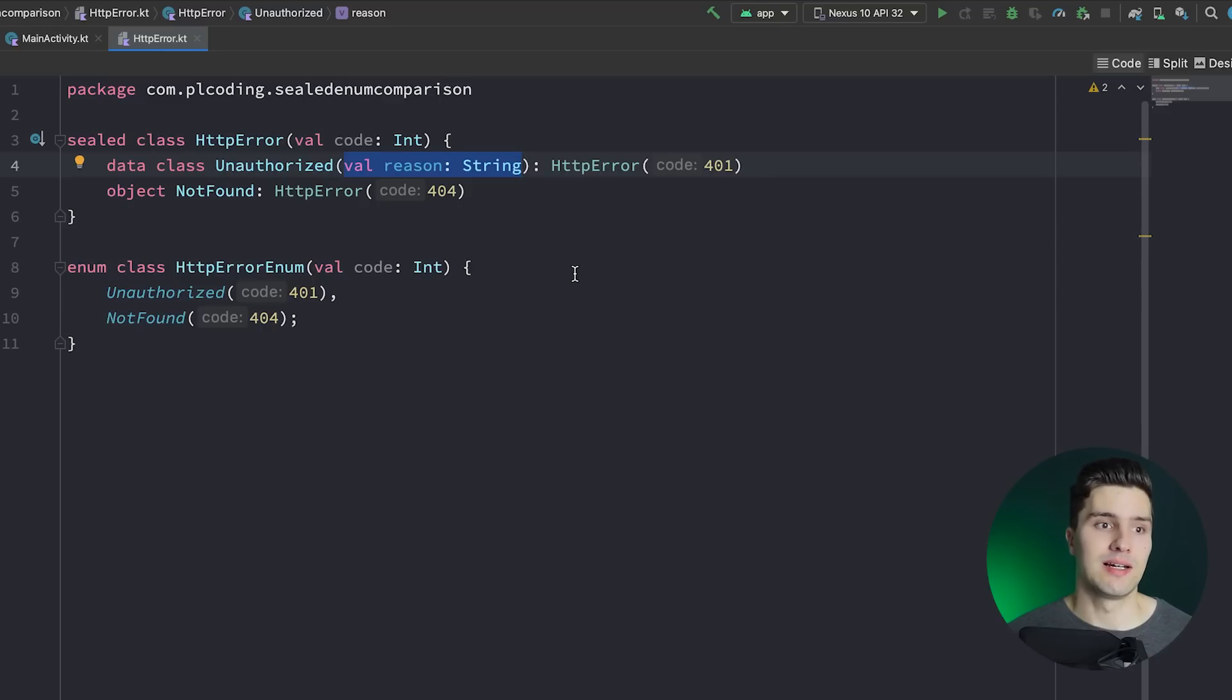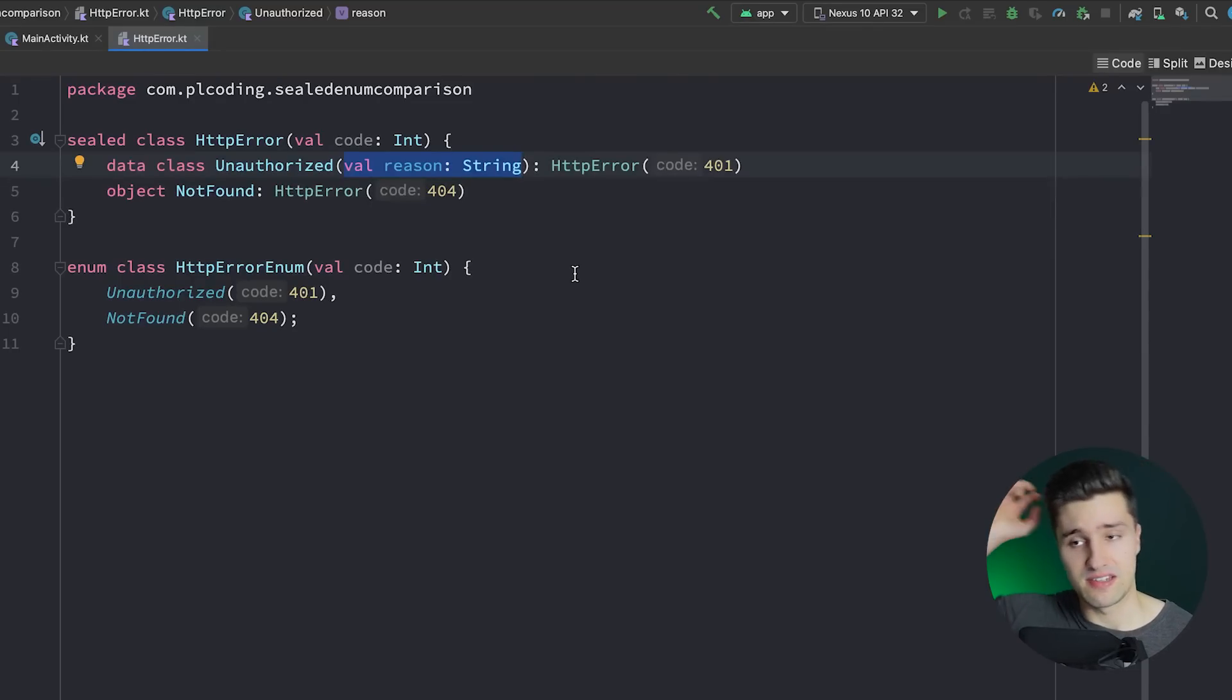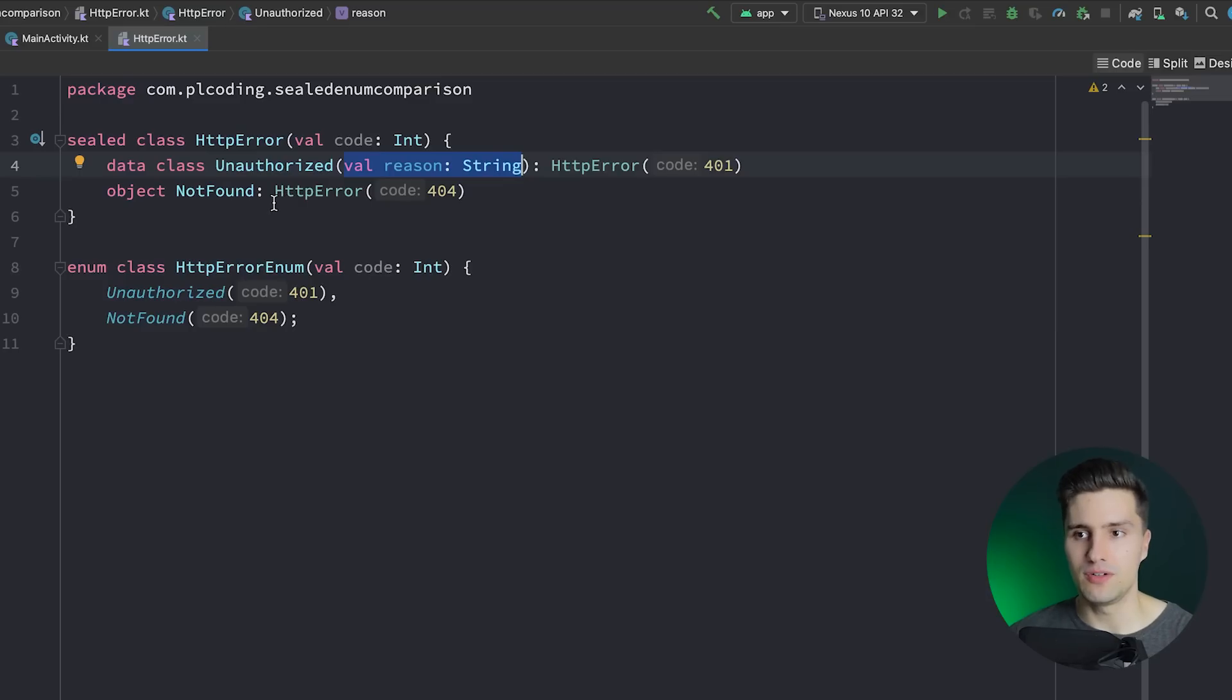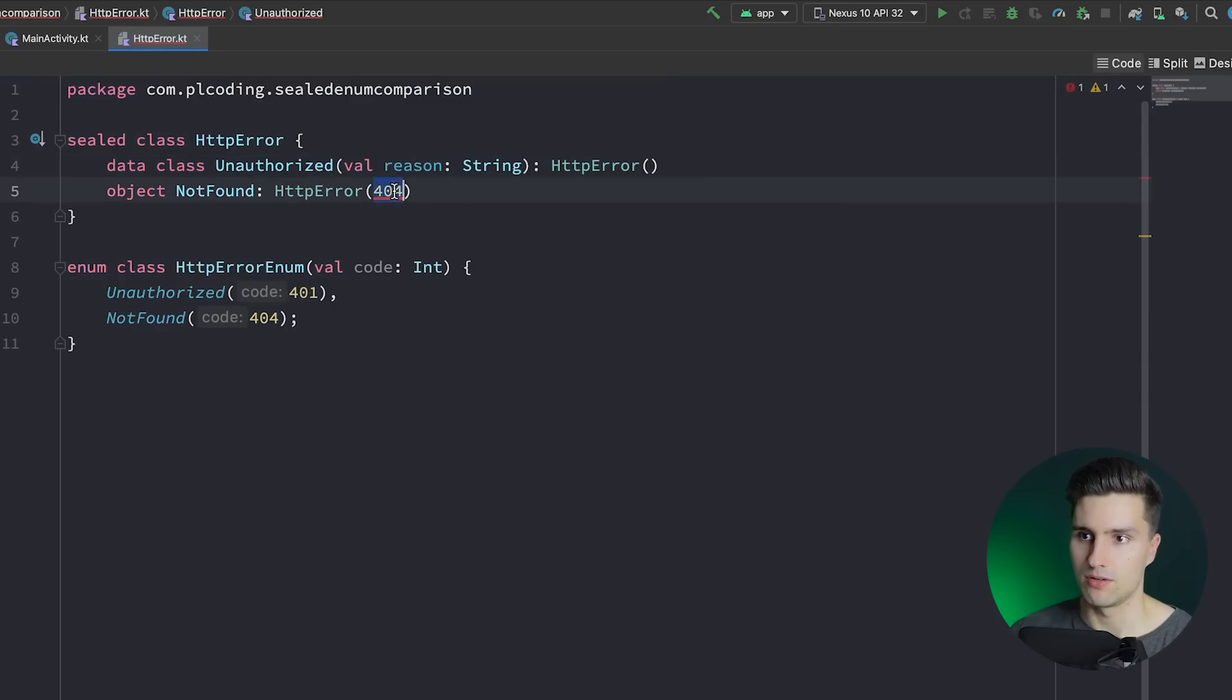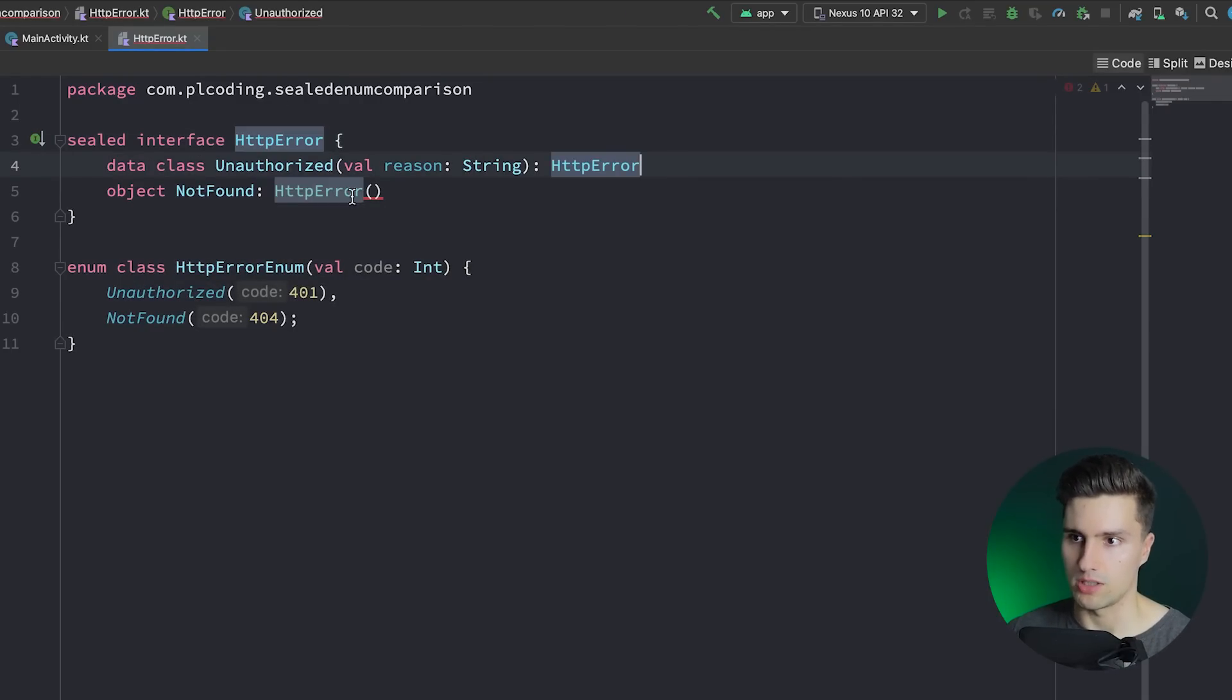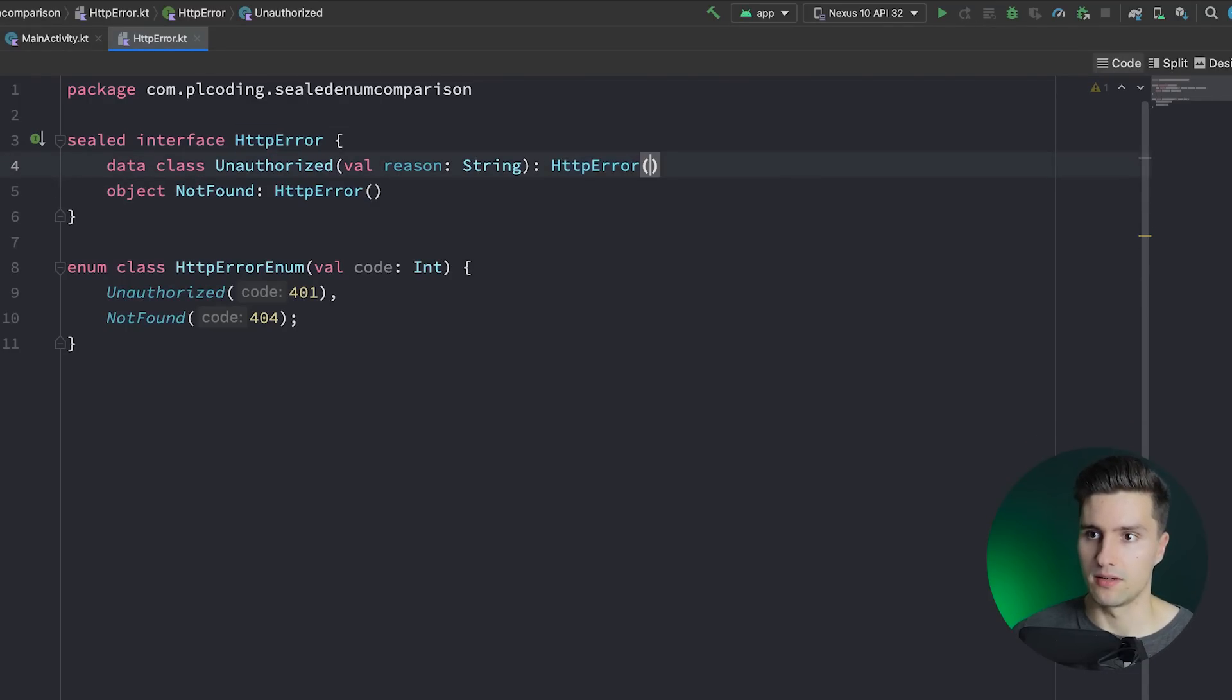So now we compared sealed classes to enum classes, but the title also says sealed interfaces. So what the heck is that? A lot simpler than the Kotlin documentation actually tells you or shows you. What is a sealed interface? Well, in the end, if you need to distinguish between options and you don't need a variable in the constructor like here, let's say we don't have this code. Then what you can do is you can simply make this a sealed interface as well. And you simply get rid of calling the constructor here because interfaces don't have a constructor. And that way you just save a little bit of code. It's just a different way of writing this.